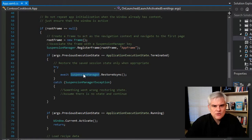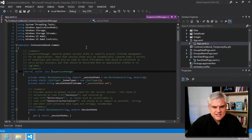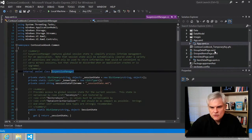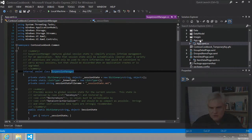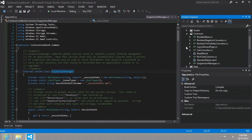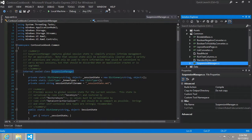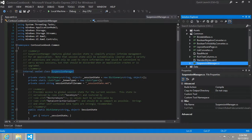So, this suspension manager, if we were to go to definition, it's actually created here by the grid app template in our common folder, suspensionmanager.cs. And it takes care of remembering which page of our app the user was working on prior to being suspended. And it saves that information in an XML file called sessionstate.xml.